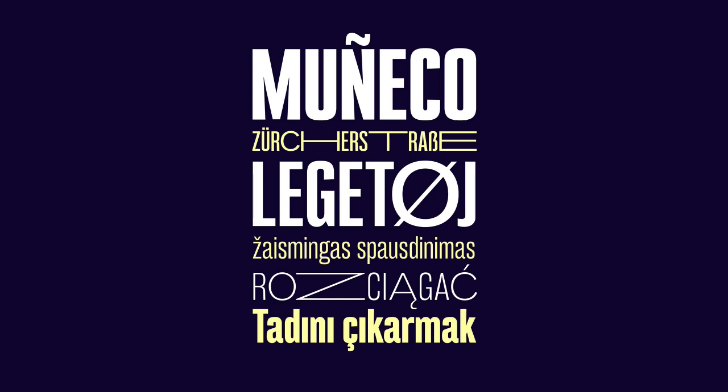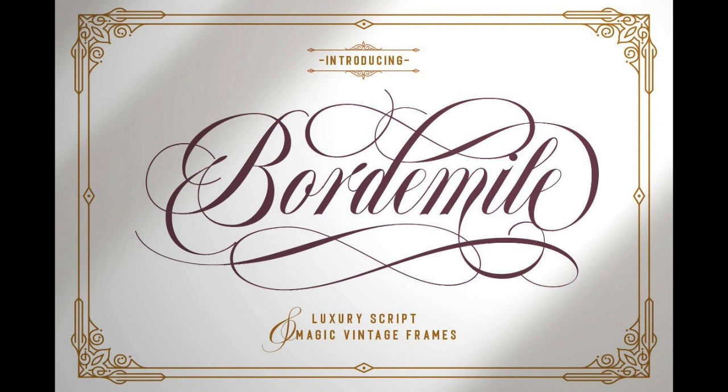Depending on the typeface classification, you'll also find different styles of glyphs. In script fonts, you will often find characters with different swashes for the beginning and ending letters in a word.